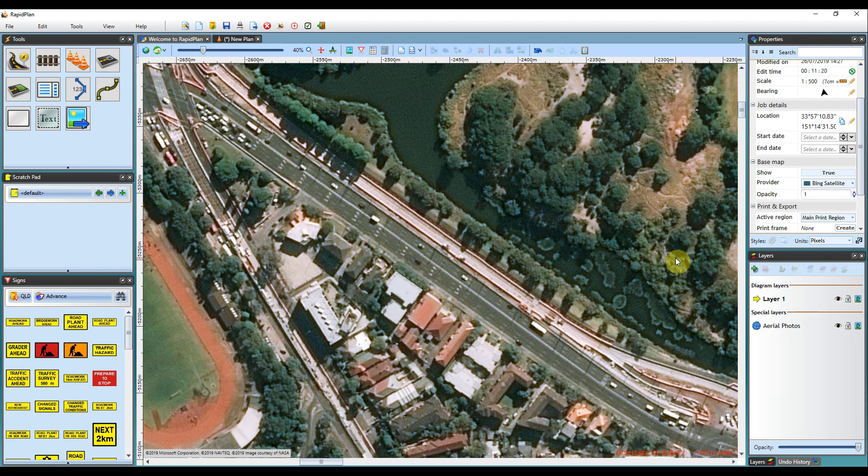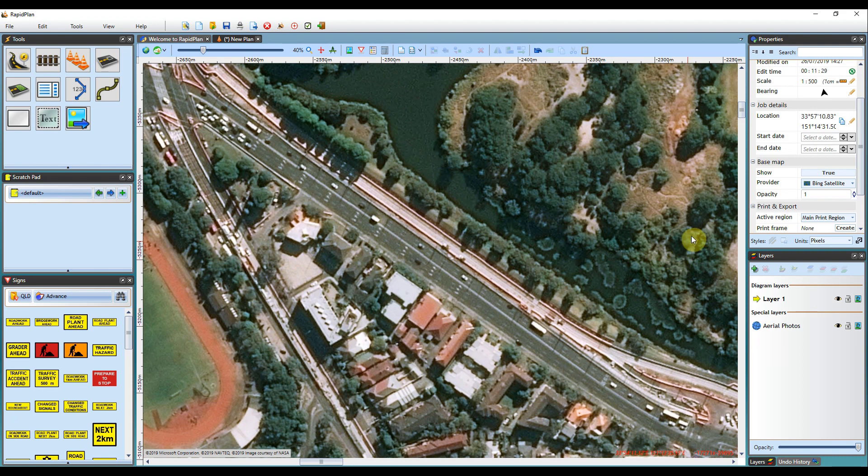In RapidPlan, by default, there's five base map providers available to all users globally. I'll step through each of these now and show you how you can change your base map provider.